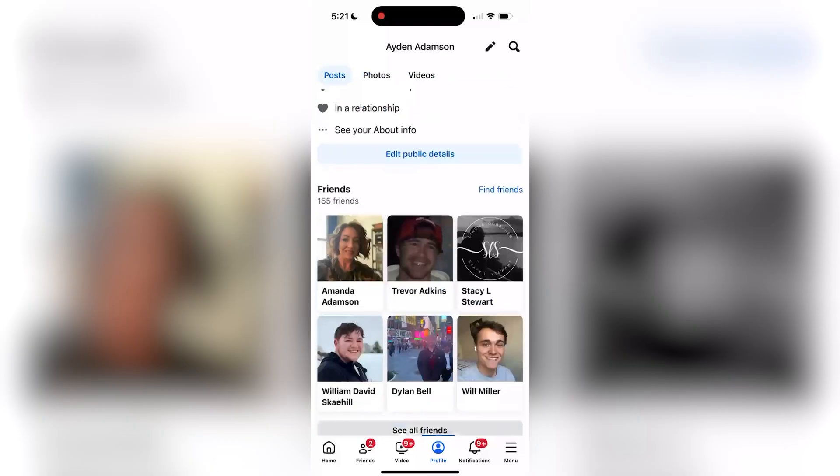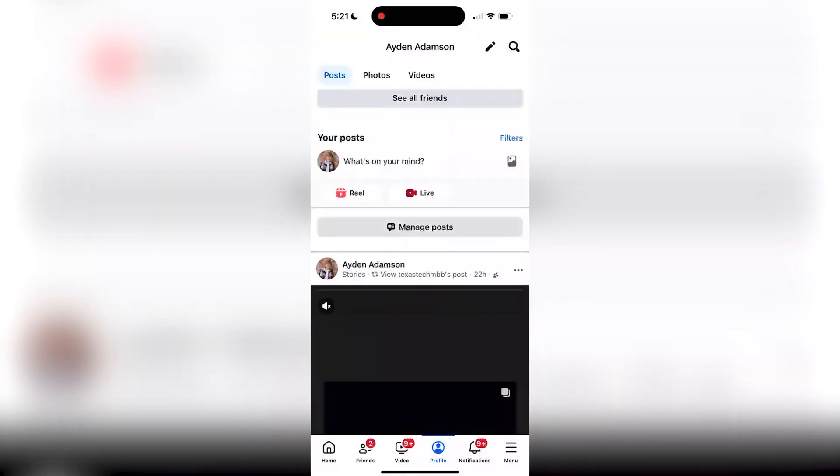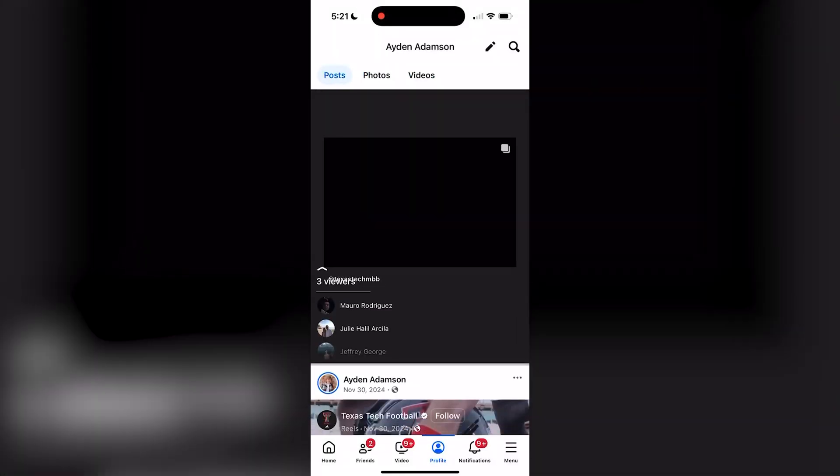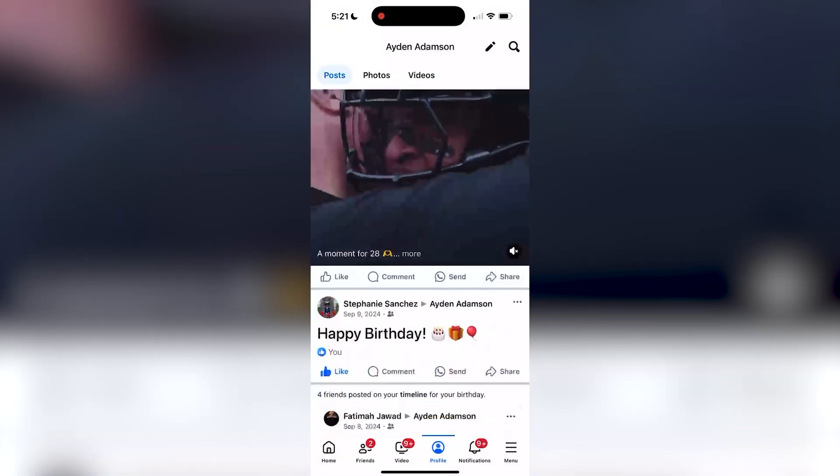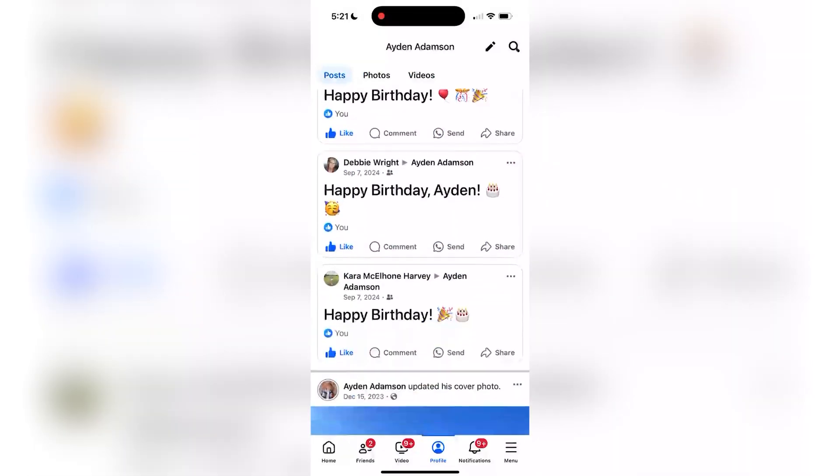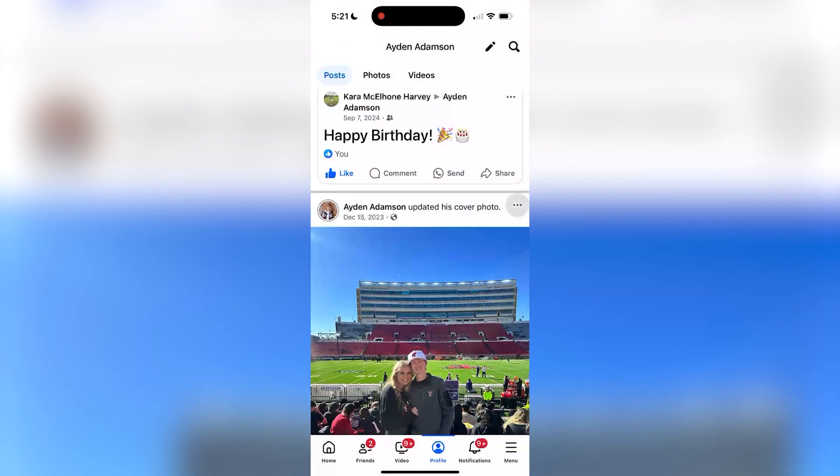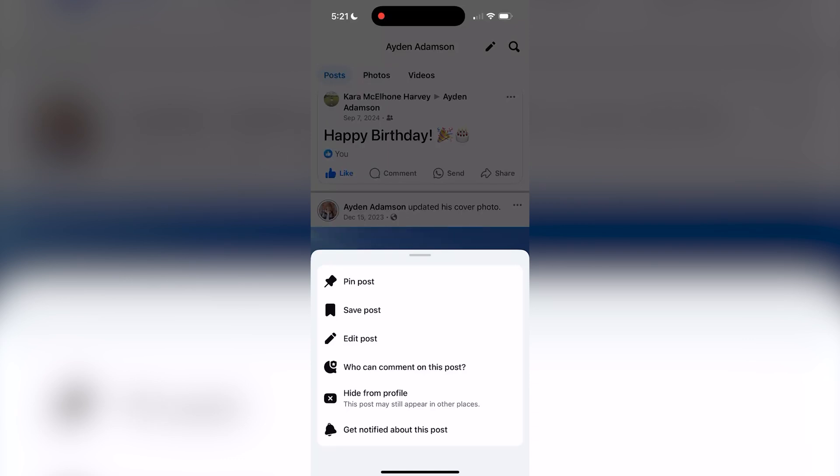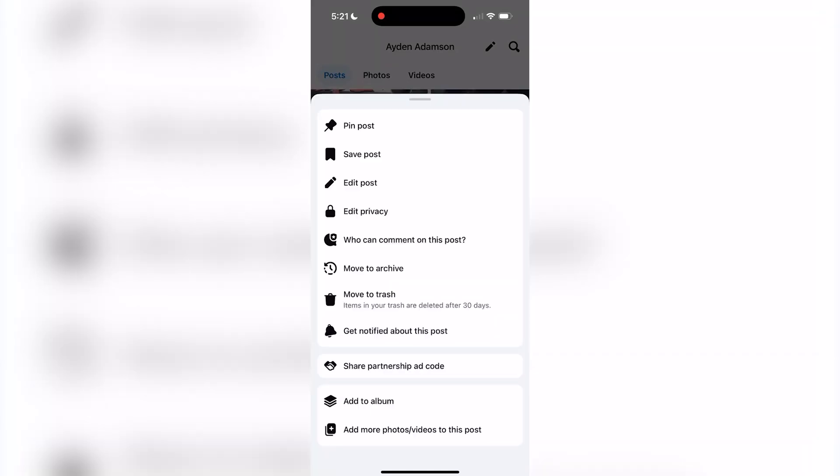Say you're on your Facebook profile and there's a post that you want to remove. Go ahead and hit the three dots on that specific post and then hit move to trash.